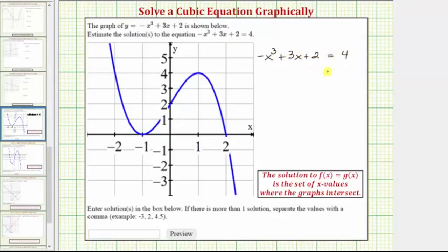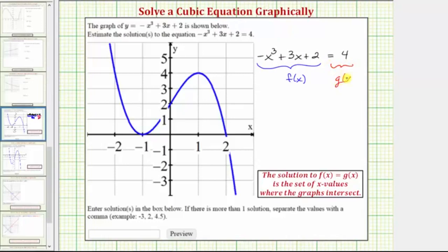To estimate the solutions graphically, we can set the left side of the equation equal to f of x, and the right side equal to g of x. To determine the solutions to the equation, we need to find where f of x equals g of x. The solution is the set of x values where the graphs intersect.